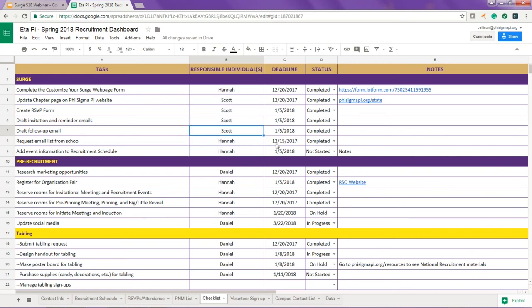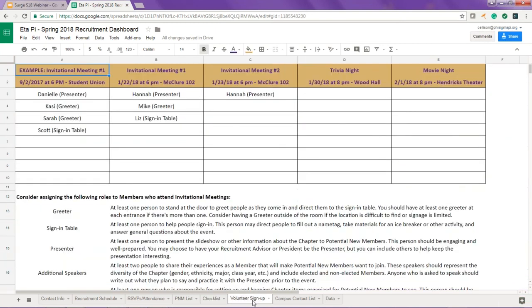The campus contact list tab should be used to identify groups on campus to reach out to directly regarding recruitment. You can list all of the student organizations on campus and then assign members to reach out based on established contacts. This is a great activity to get everyone involved in recruitment.